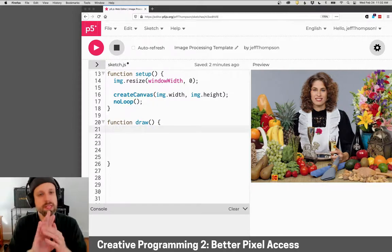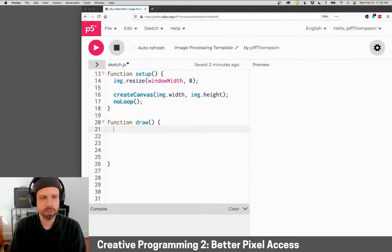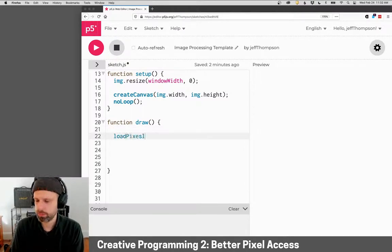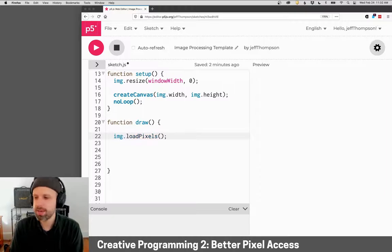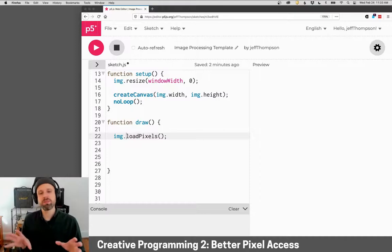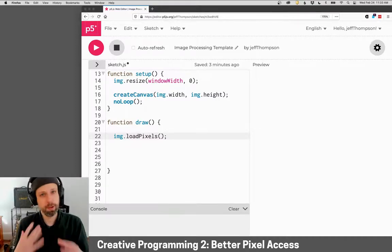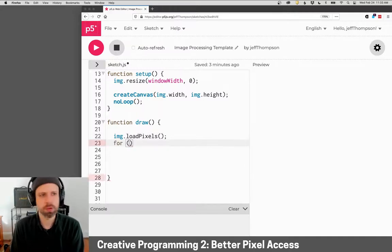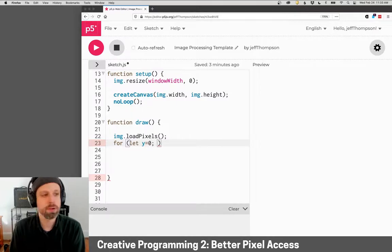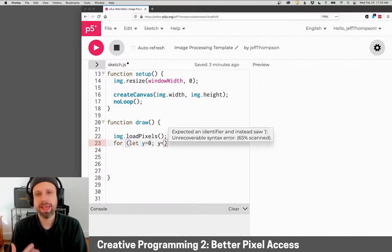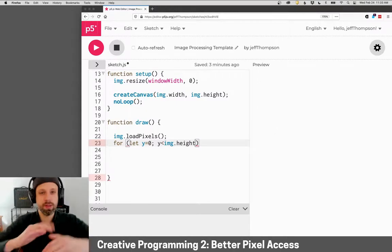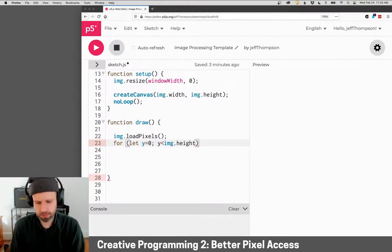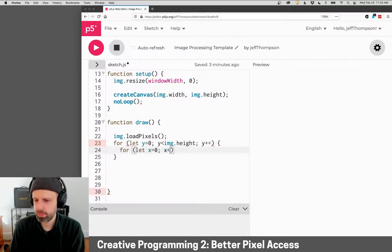I'm going to delete the image command here and now we have nothing on the screen, but instead of load pixels, I'm going to say img.loadPixels(). This works exactly the same way, except instead of loading the pixels from our canvas, it loads pixels from the image itself. Then I'm going to use a for loop to walk through the x and y. So y will start at zero, y will end at img.height, and then the same for x, img.width.